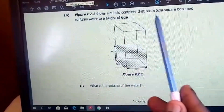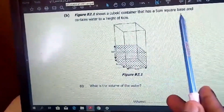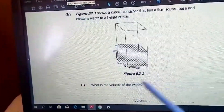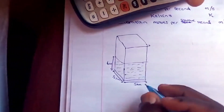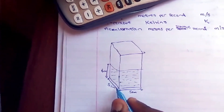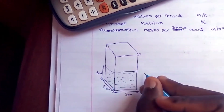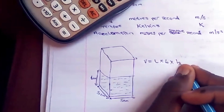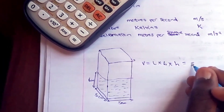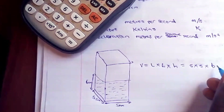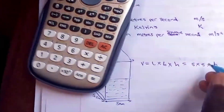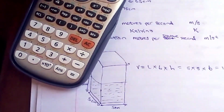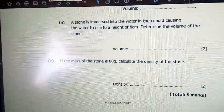Figure 2.1 shows a cuboid container with a 5 cm square base containing water to a height of 6 centimeters. To find the volume of the water, we use volume equals length times breadth times height: 5 × 5 × 6 = 150 cubic centimeters.